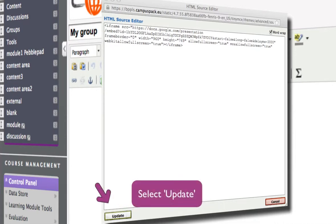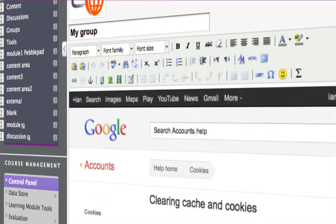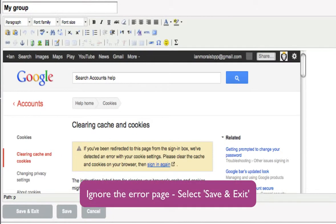Select Update and you will now see a Google page embedded in the wiki. Ignore the error message on the Google page and select Save and Exit.